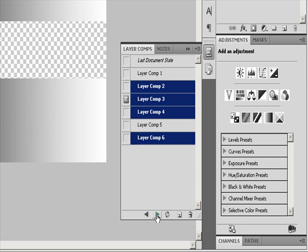To restore the document to its state before you chose a layer comp, click the Apply Layer Comp icon next to Last Document State at the top of the Layer Comp panel.